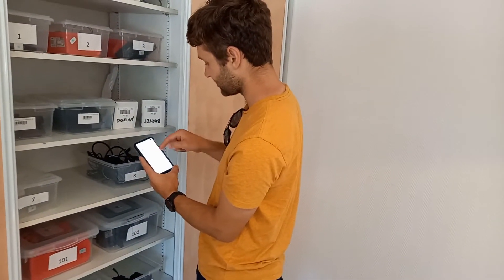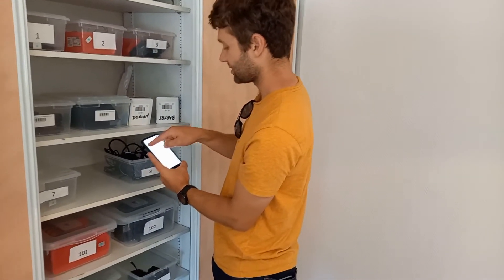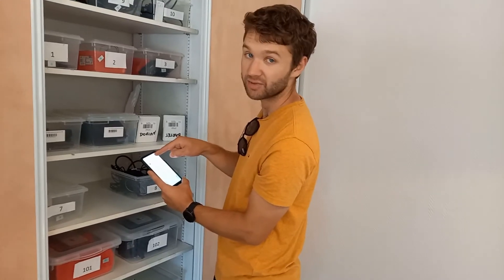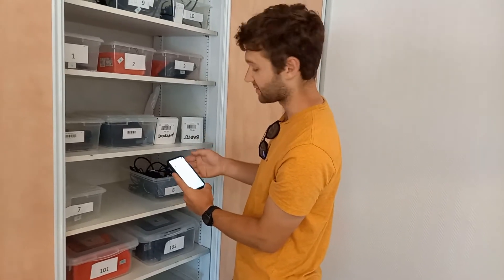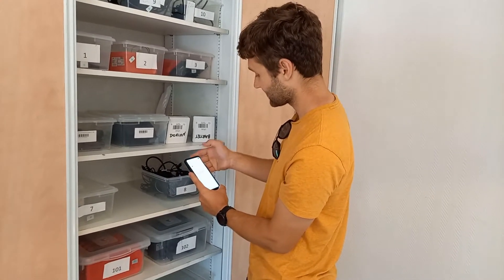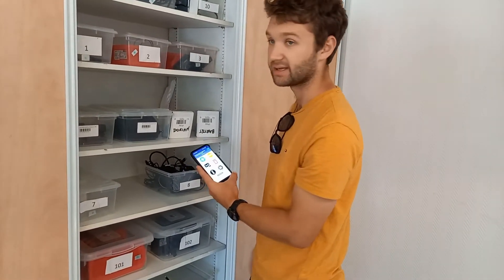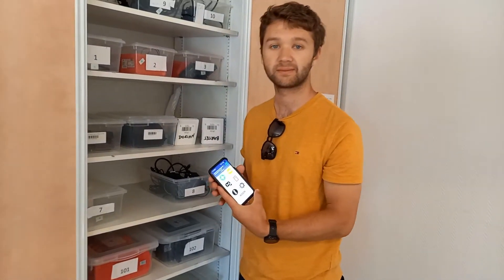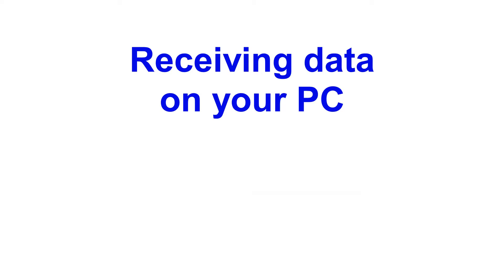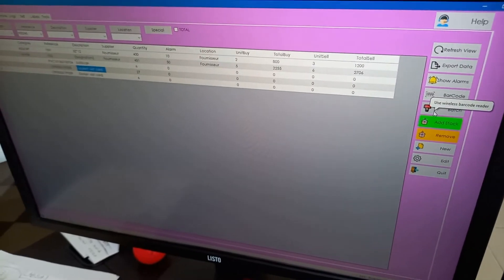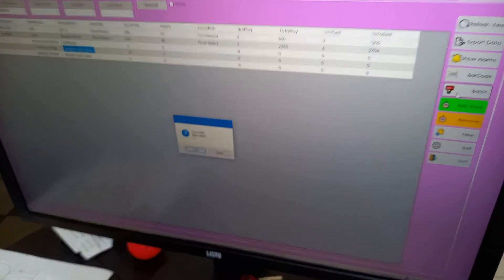We select Export. You have a predetermined email that you set in the phone and you send it. So we're going to select Batch.